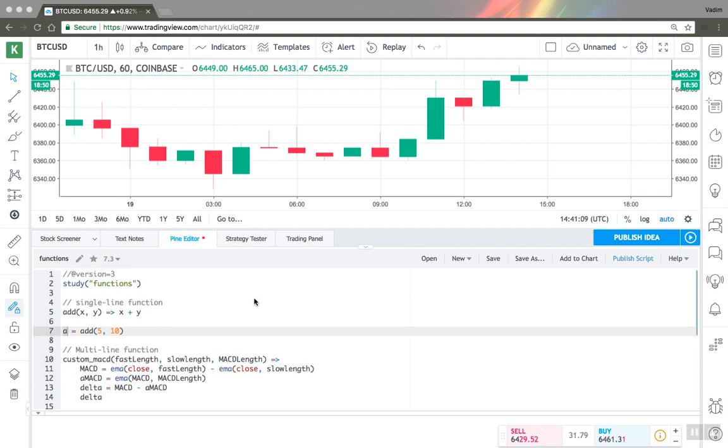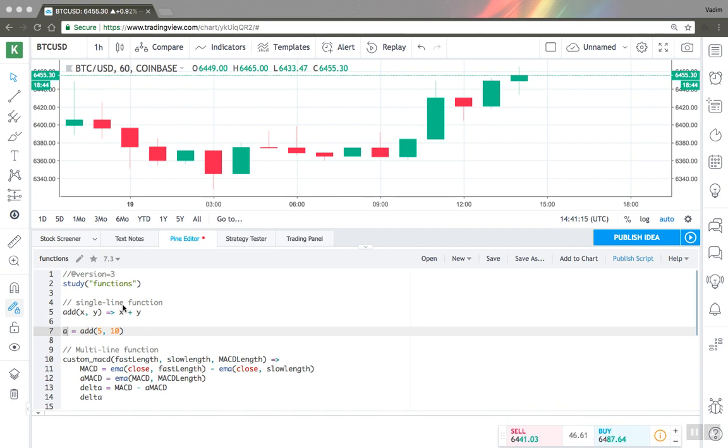Hello, in this video I'll show you how you can use user-defined functions in Pinescript. The concept of user-defined functions is very useful in programming.